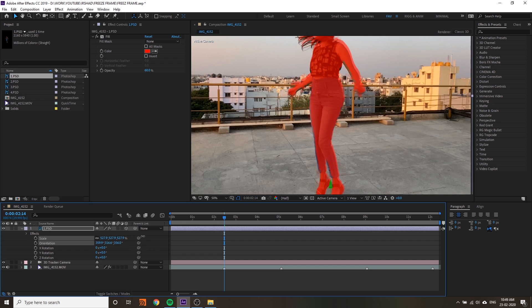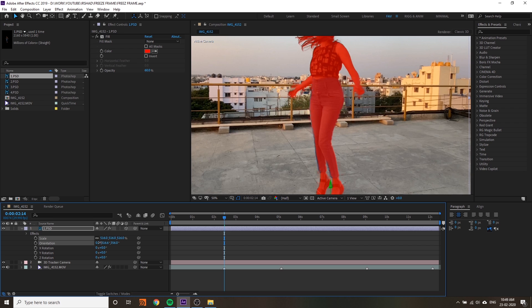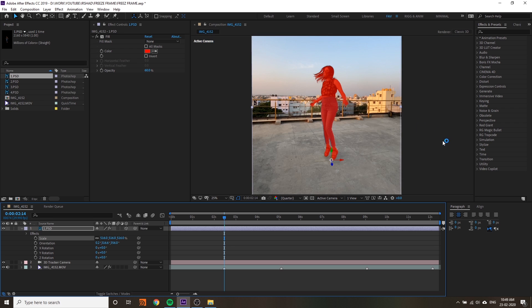You can adjust the scale and rotation. Once you're done with the first frame, the next frames are very easy because you'll know which values to adjust.